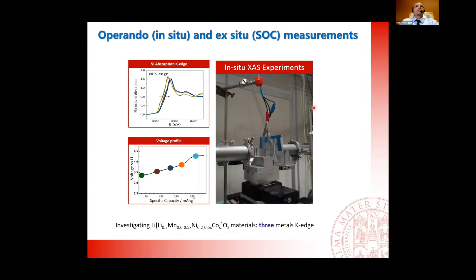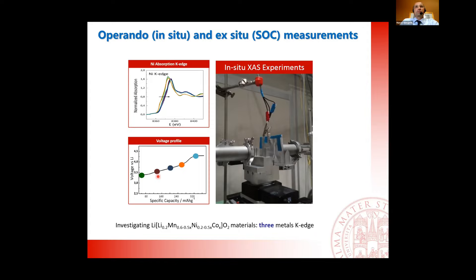Now I want to focus on the operando experiment and give a few words on the difference between operando and ex-situ measurement. In an operando experiment, we have a true battery — a bag cell battery connected by cables with an external device that produces charge and discharge. We record a bunch of spectra in transmission mode XAS while modifying the potential of the battery. In an ex-situ modality, you go from one specific state to another, then open and dismantle the battery, collect the cathode material, bring it to the synchrotron, and perform the measurement. The two modalities are very different.